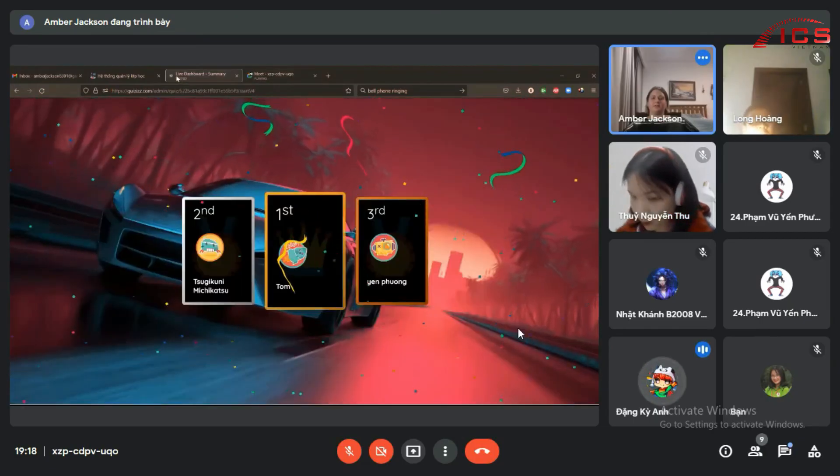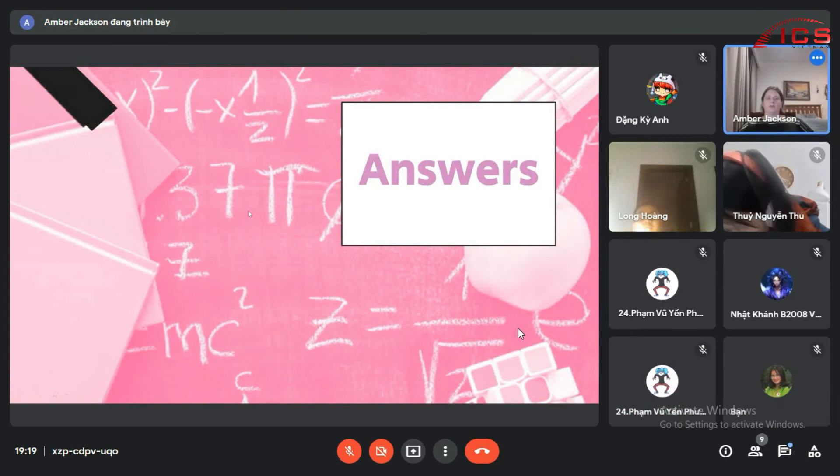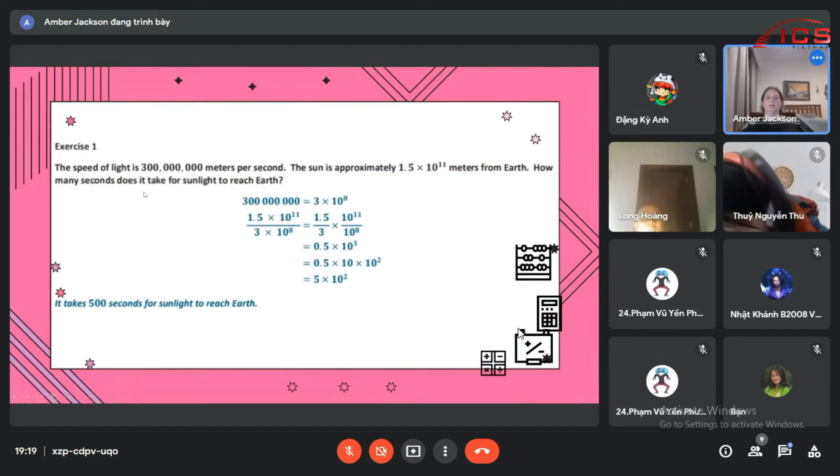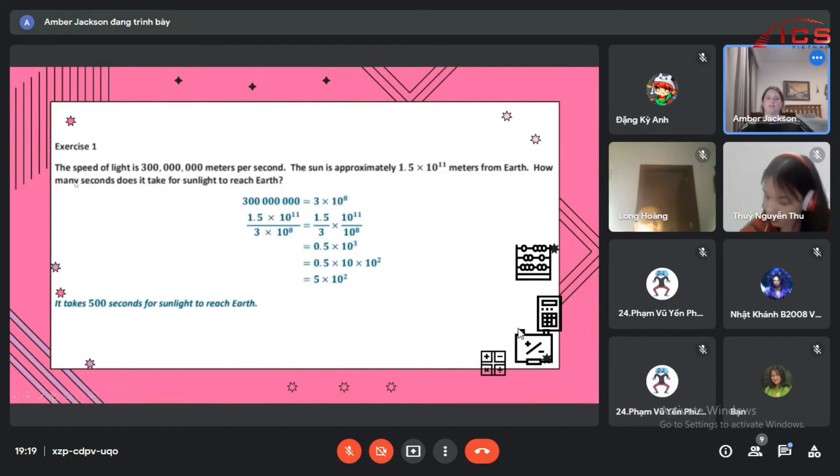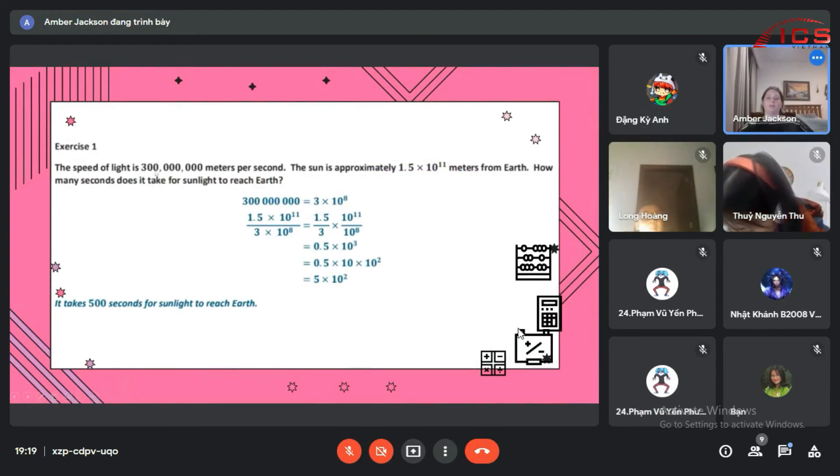So the speed of light is 300 million meters per second. The sun is approximately 1.5 times 10 to the 11th meters from Earth.